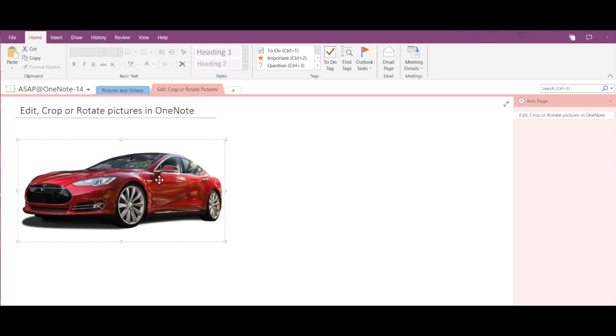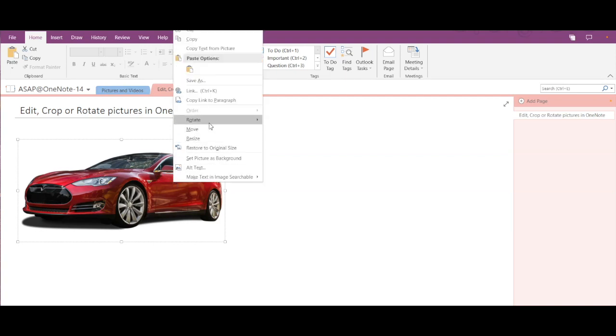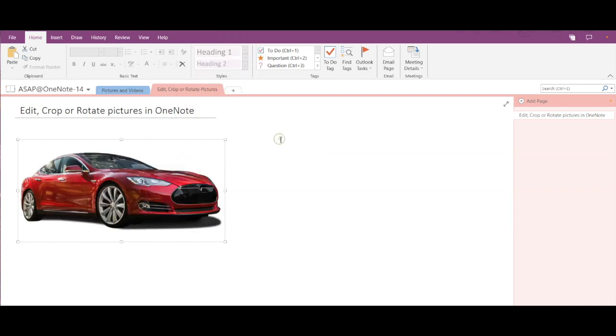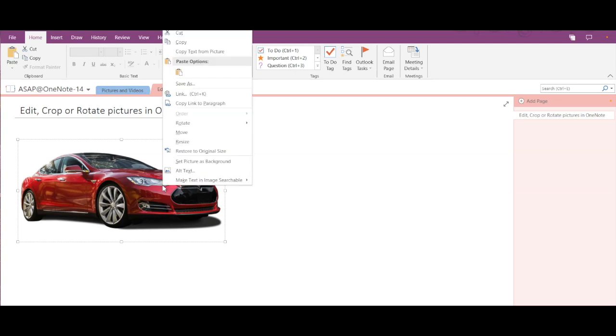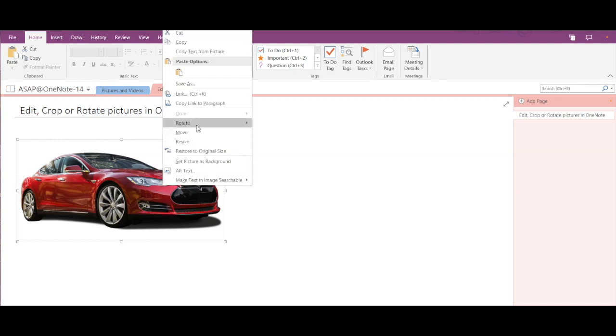If I want to flip this image, then just right-click on the image, go into rotate and flip horizontal. Then here we can flip it like this, and similarly we can also flip it vertically.